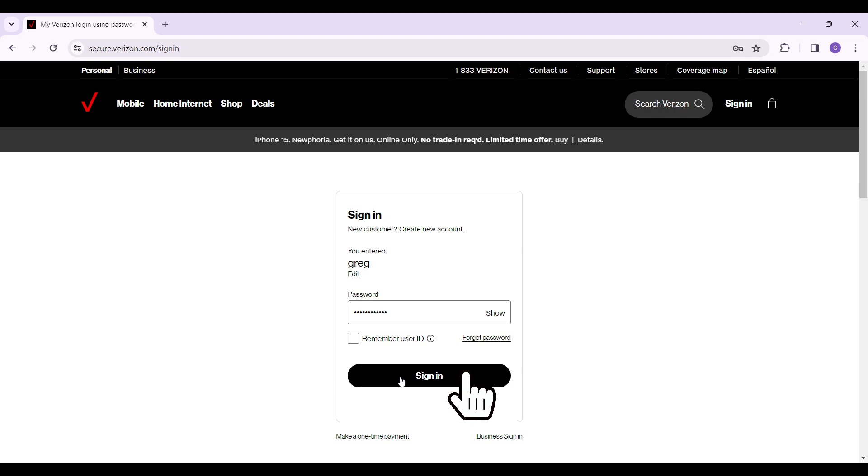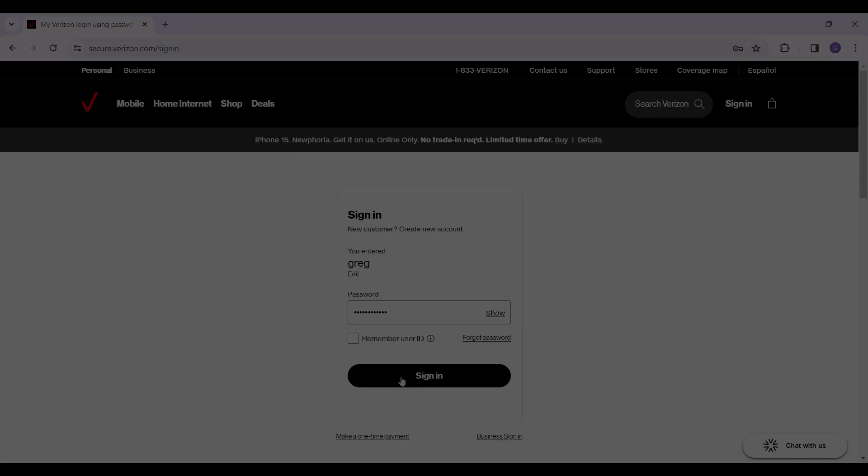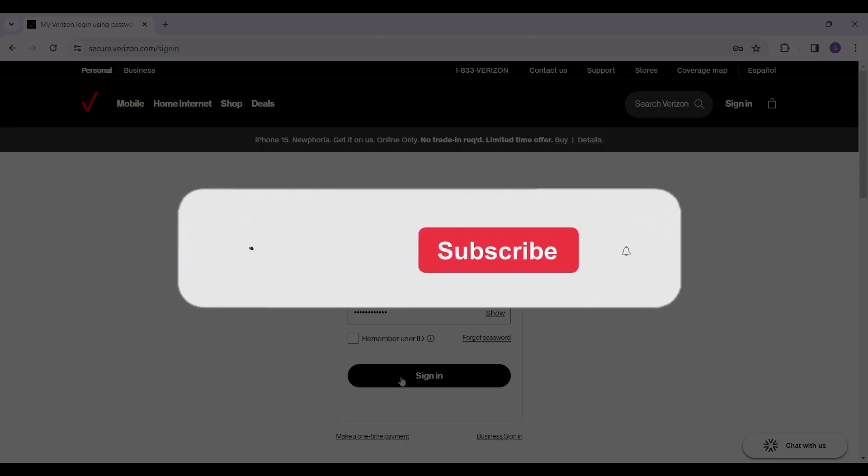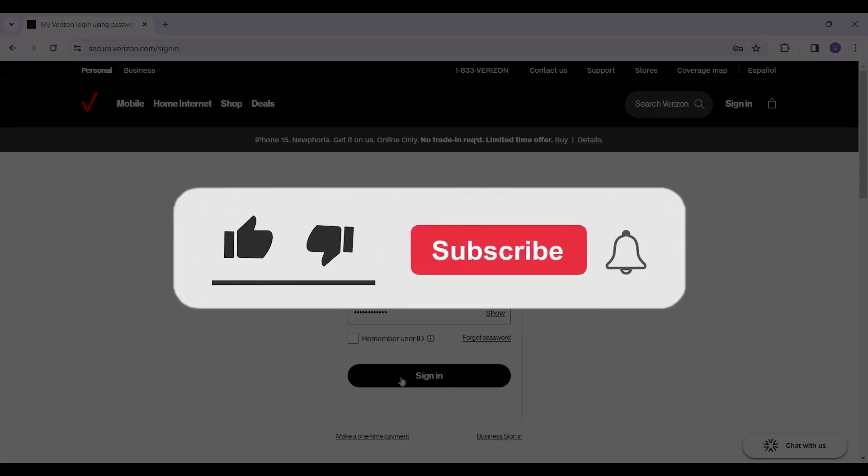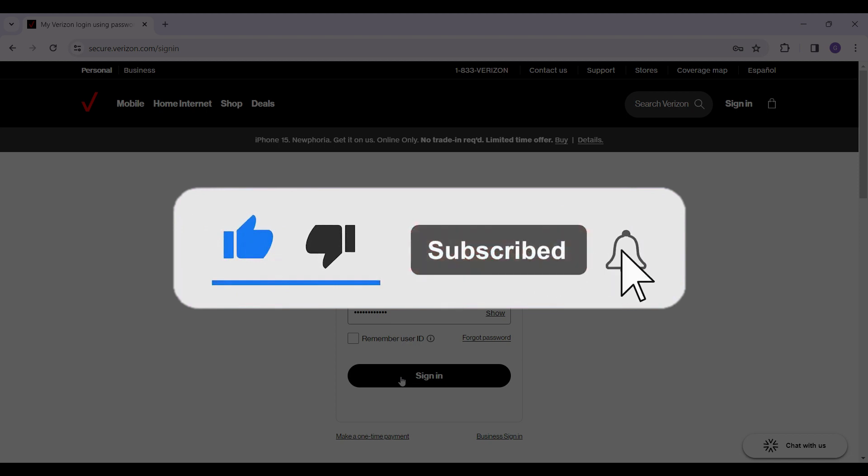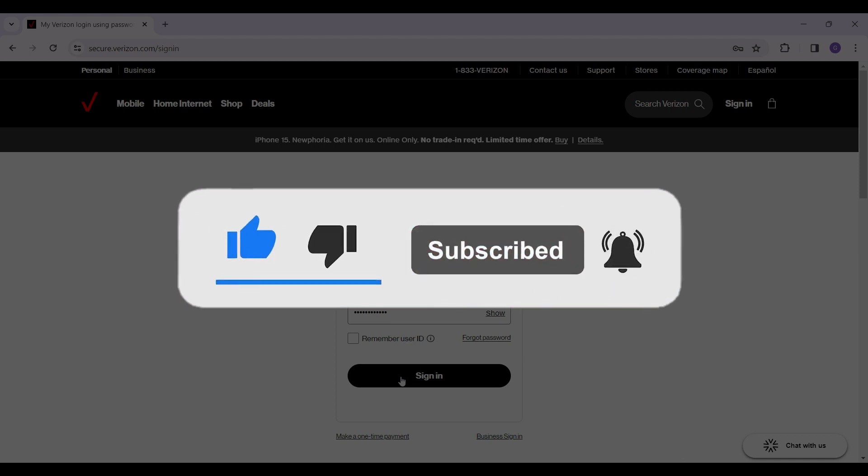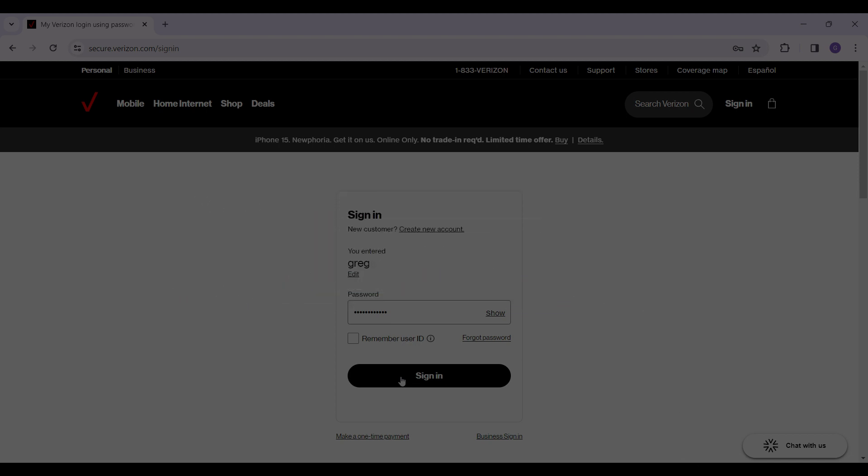Once everything's okay, click on the sign in button right here and then you will be logged into your Verizon account. Well guys, that's it for the video. That's how you log into Verizon. Hope you guys found this video informative and for more content like this, do remember to hit like, share and subscribe. Thank you.